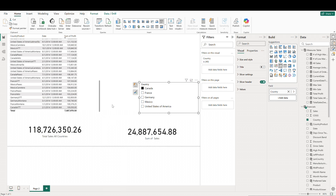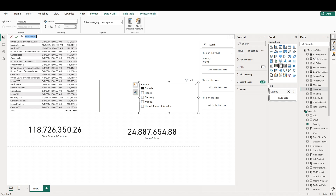Another use case for ALL could be when we need to calculate a total that should not be affected by user-driven filters, like when we want to calculate market share for each country and we want the denominator to be total sales across all countries. First, we want to calculate the total sales across the entire dataset, ignoring any filters that would be applied. So let's go ahead and create our measure — call it something like 'total sales all'.